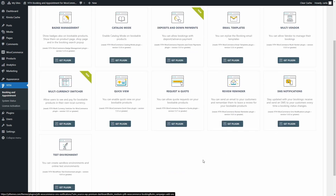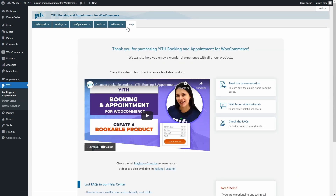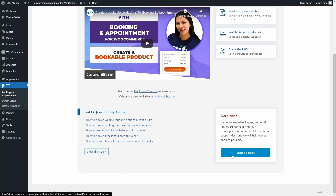Finally, there's the Help tab, where you'll find video tutorials, links to the plugin documentation, our booking and appointment playlist on YouTube, the FAQ section on our help center, and an option to submit a ticket for developer assistance. That's all for this video — make sure to check out the rest of our videos showing how to use all the modules mentioned. If you enjoyed this tutorial, please give it a thumbs up, and we'll meet again for our next video.